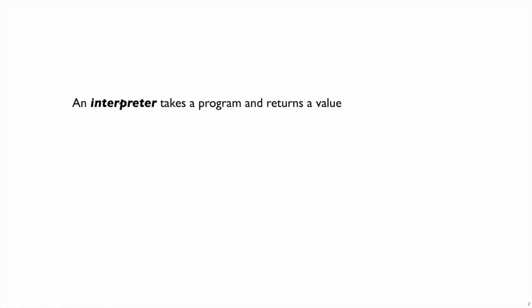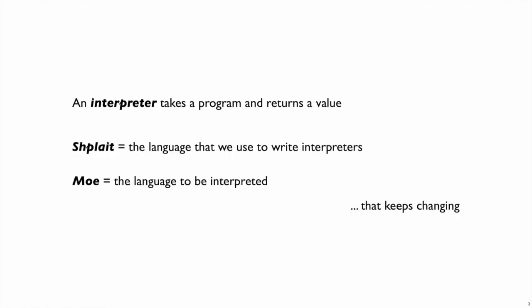Throughout this process we're going to be working with two languages. There's Shplate, the language that we use to write our interpreters, and the language that we interpret, the language that we make up as we go this semester, is called Mo.